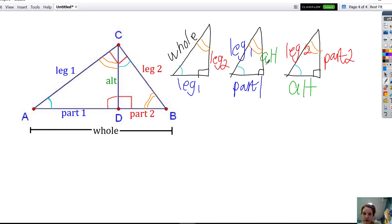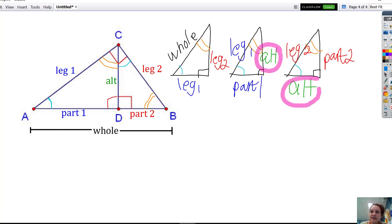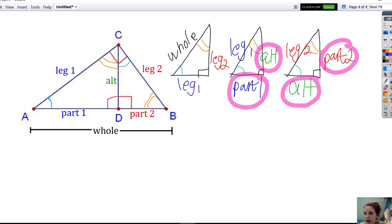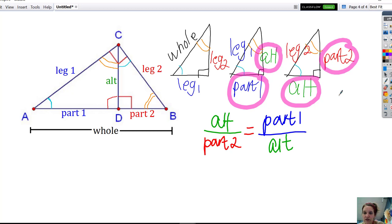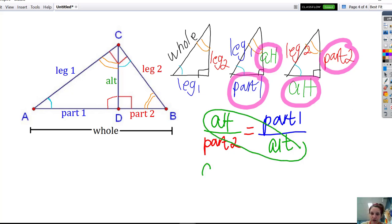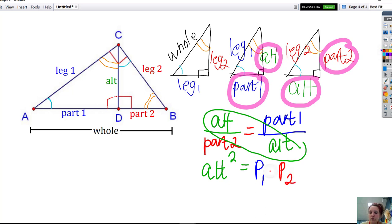So I have these three similar triangles — they're similar by angle-angle. Now I can set up my proportions based on which sides correspond. I'm going to start by matching up my altitudes. The altitude in the left triangle corresponds with part two in the right triangle, and the altitude in the right triangle corresponds with part one in the left triangle. So when I set up my proportion, I get altitude over part two equals part one over the altitude — that's left over right equals left over right. Cross-multiplying gives altitude squared equals part one times part two.